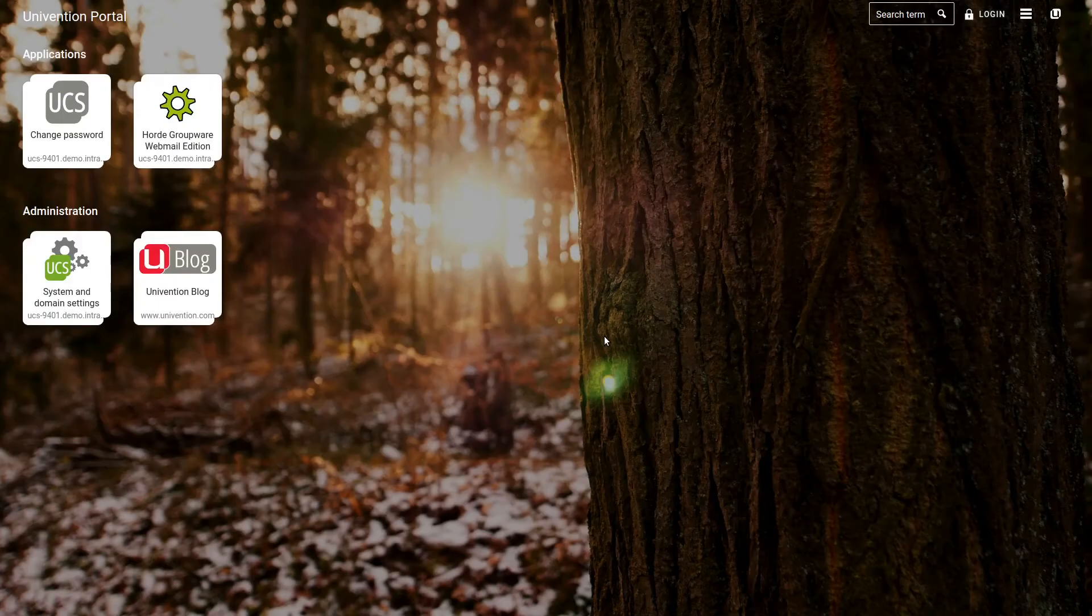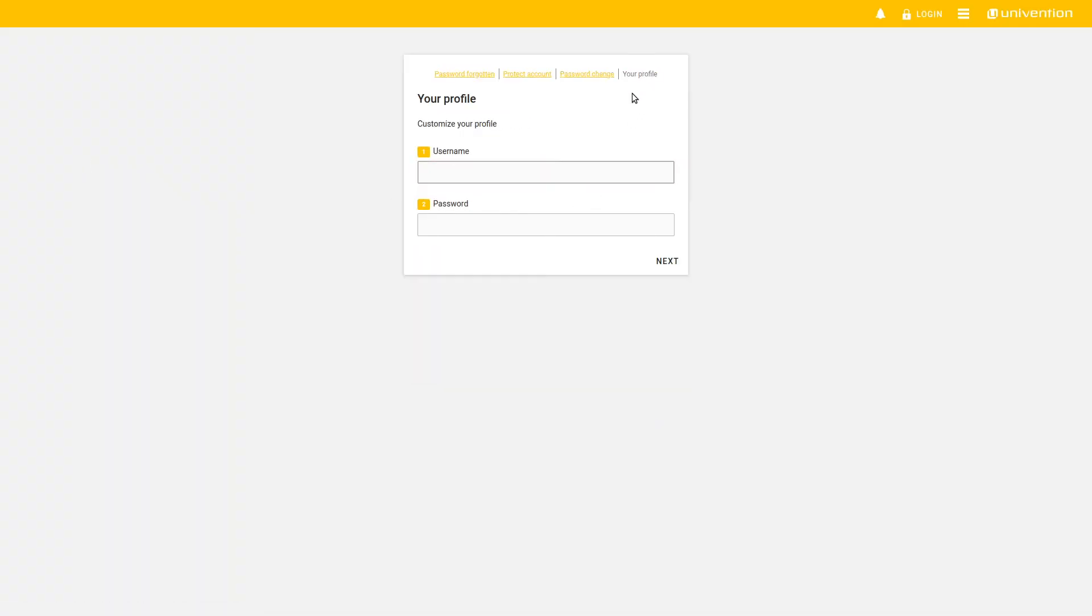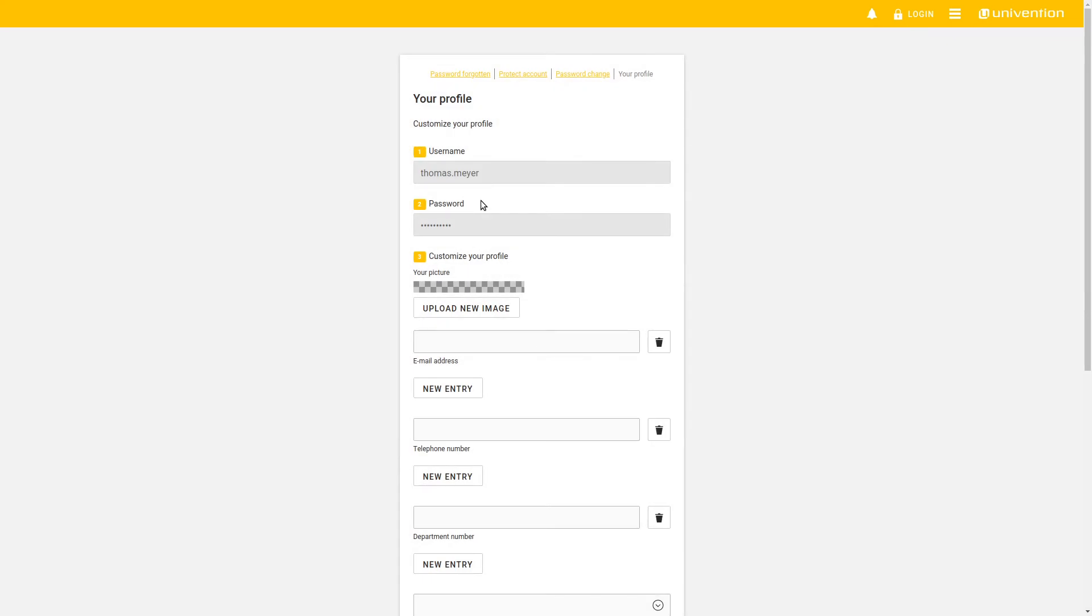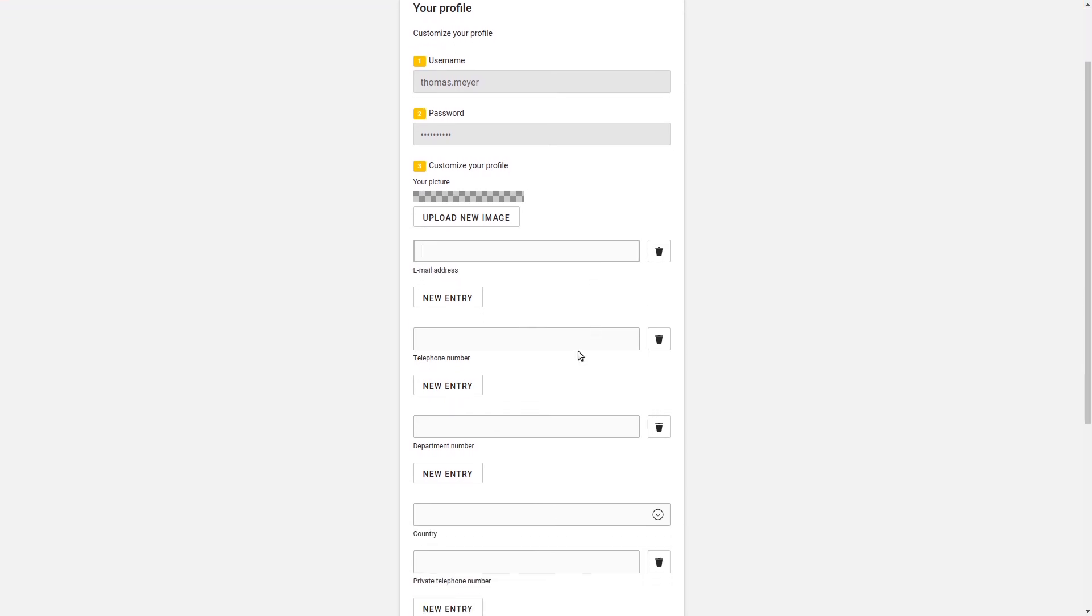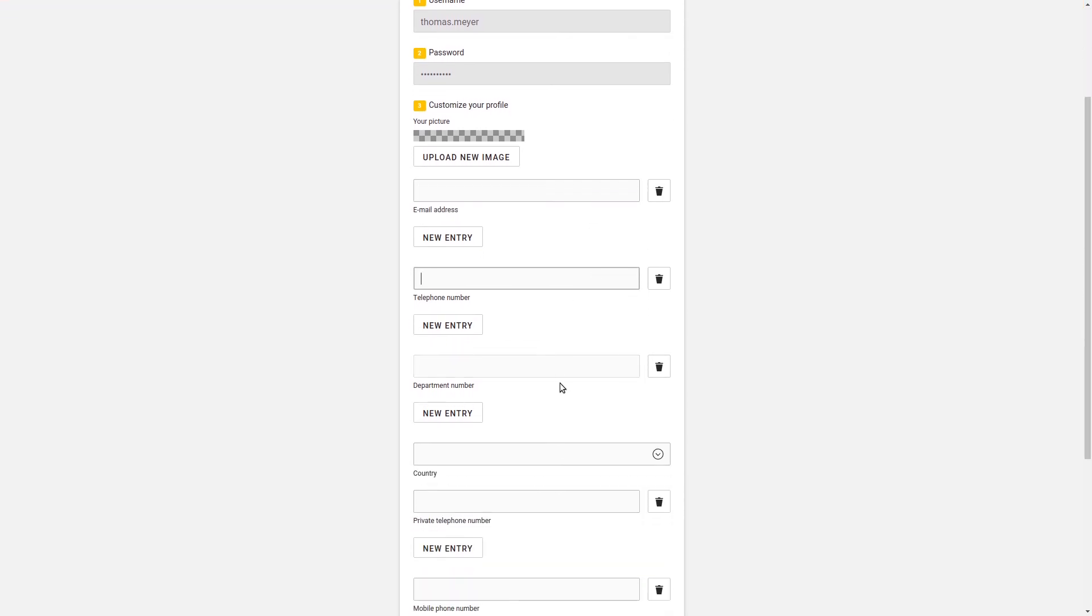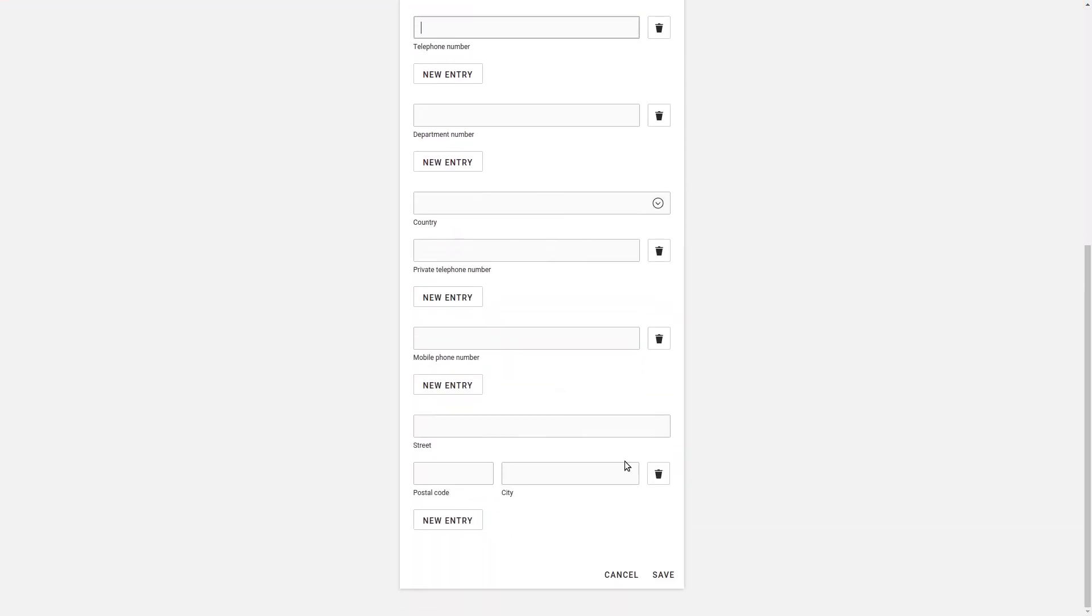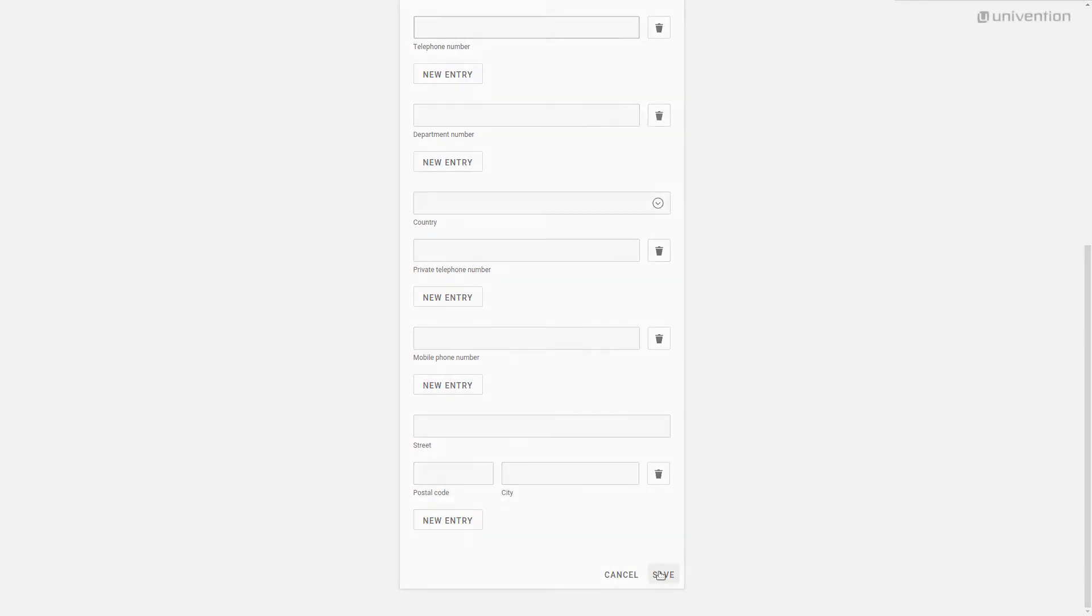So far, so good. But that's not all you can do with the Self-Service. You can also change your own profile data. To do so, you have to enter your username and password. And if you have entered it correctly, you can adjust your profile data here. As well as uploading your own photo, configuring your primary email address, entering your phone number and many other things. In the end, you can save your changes.